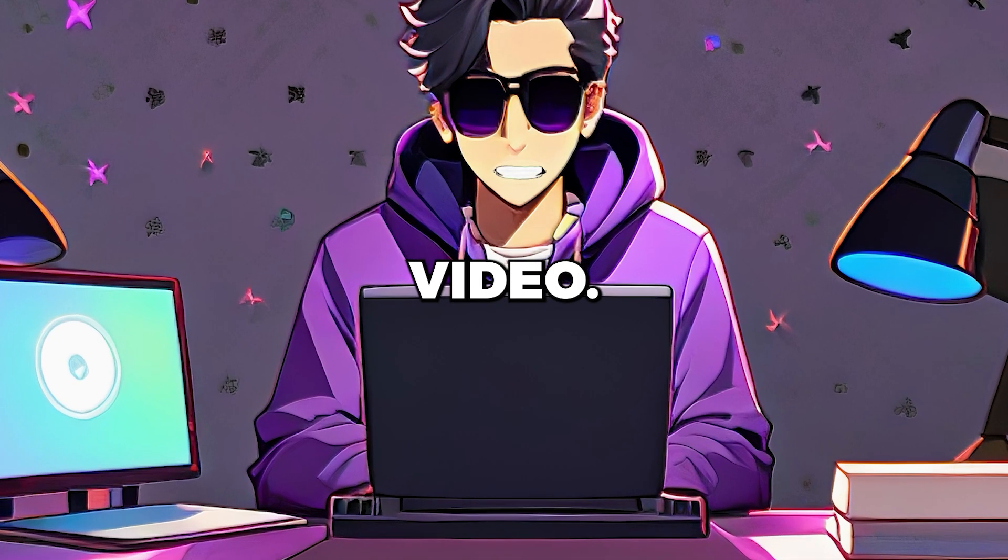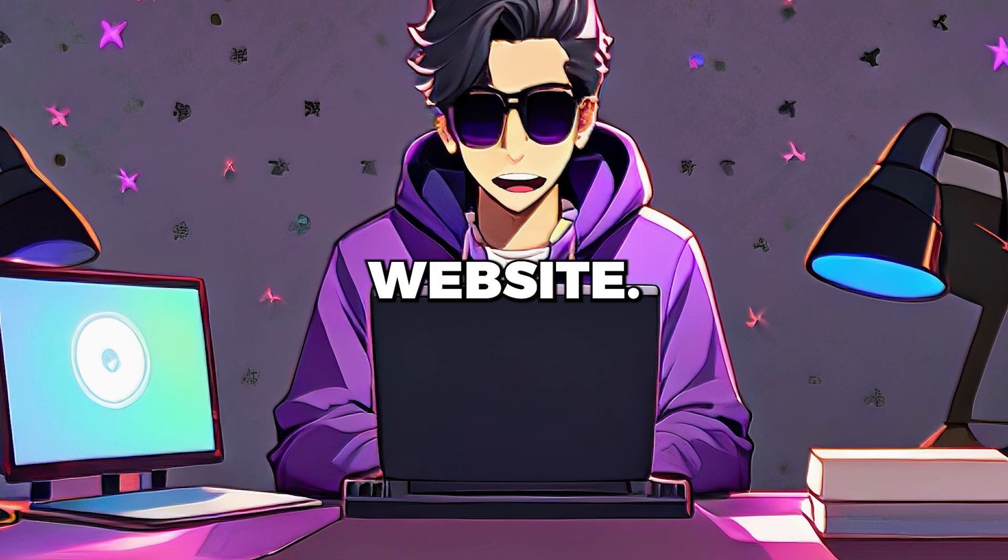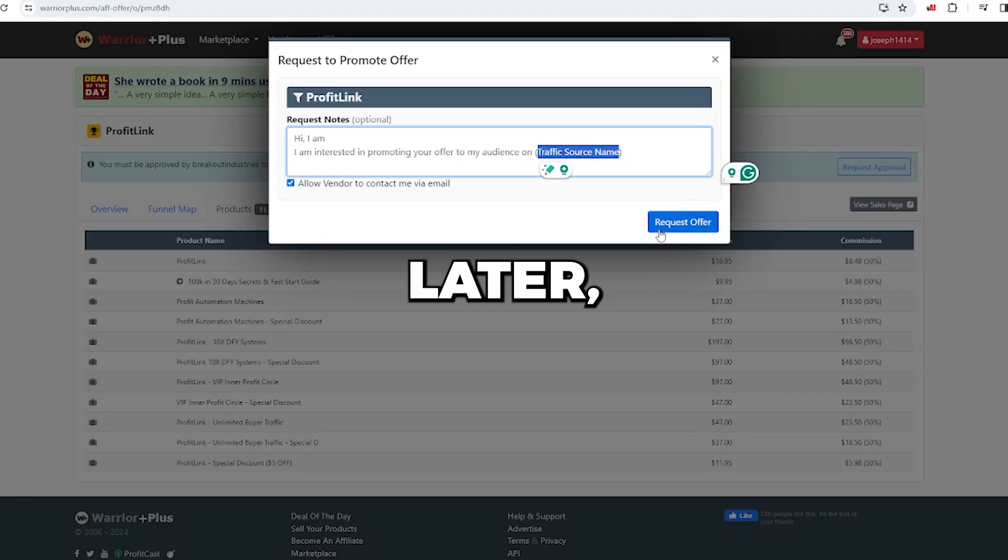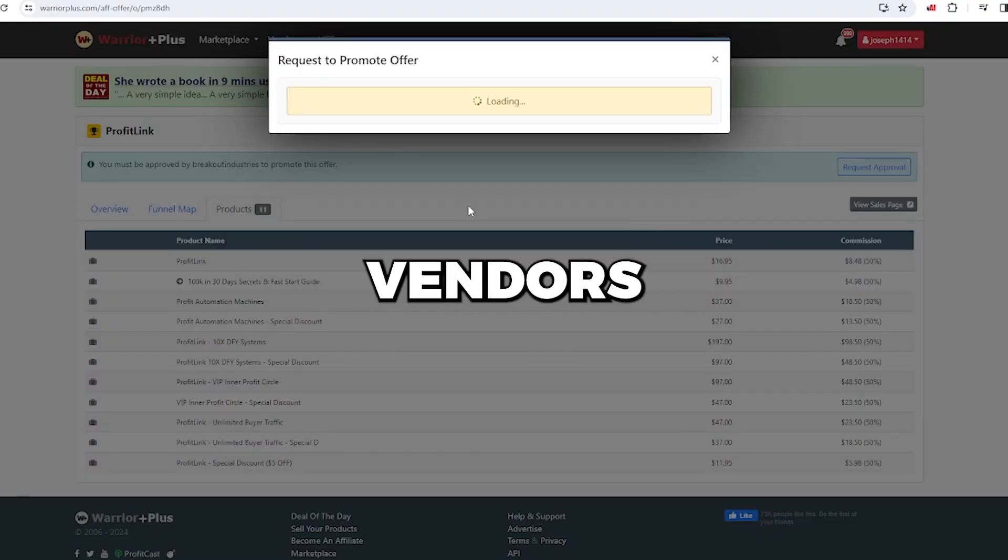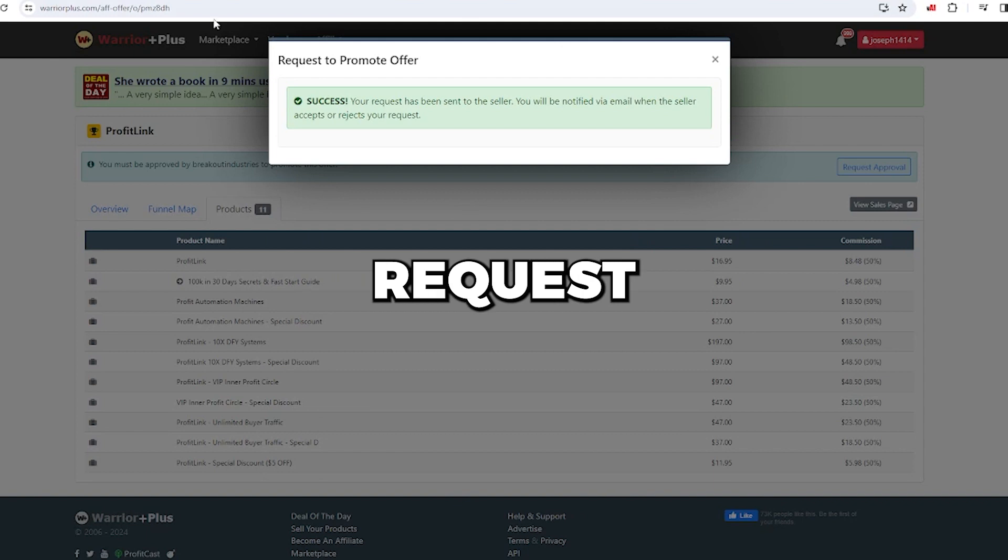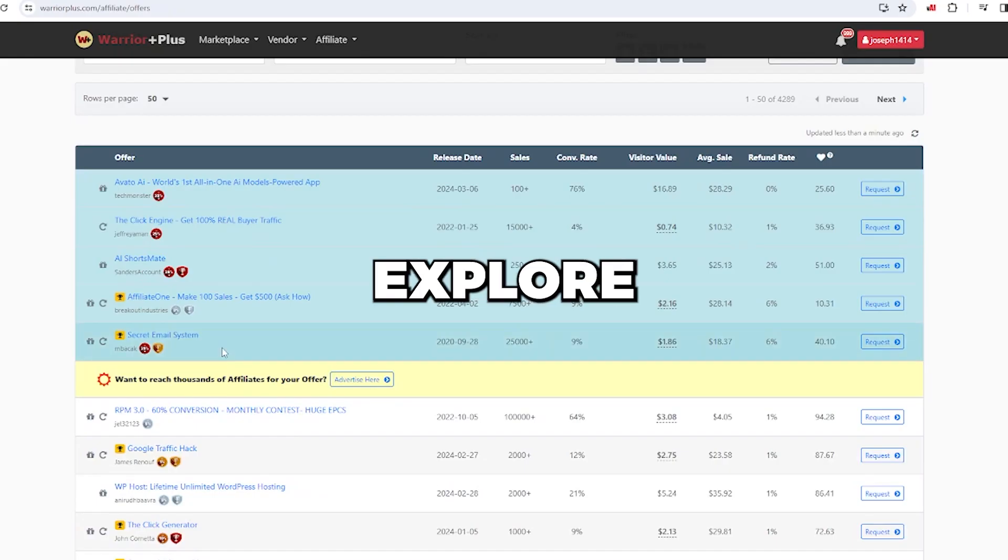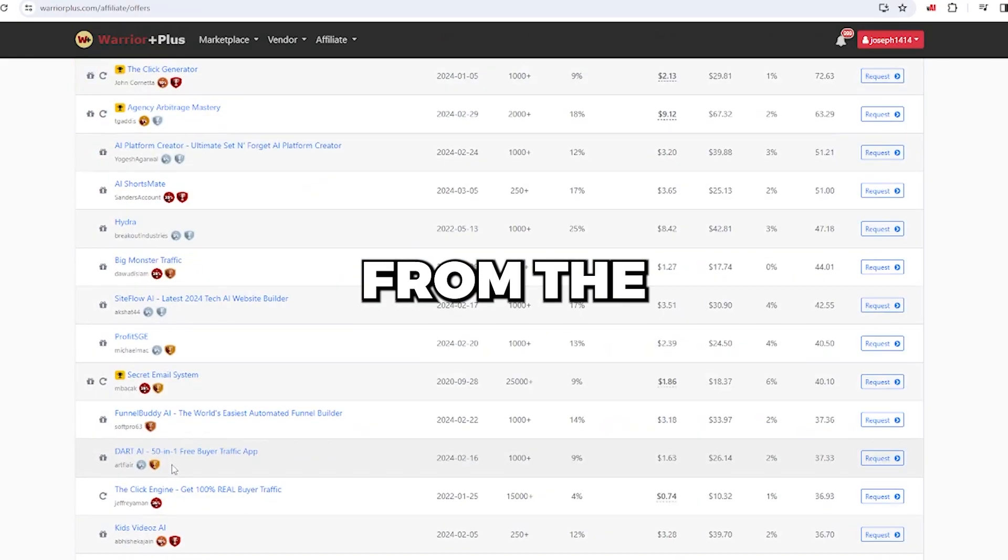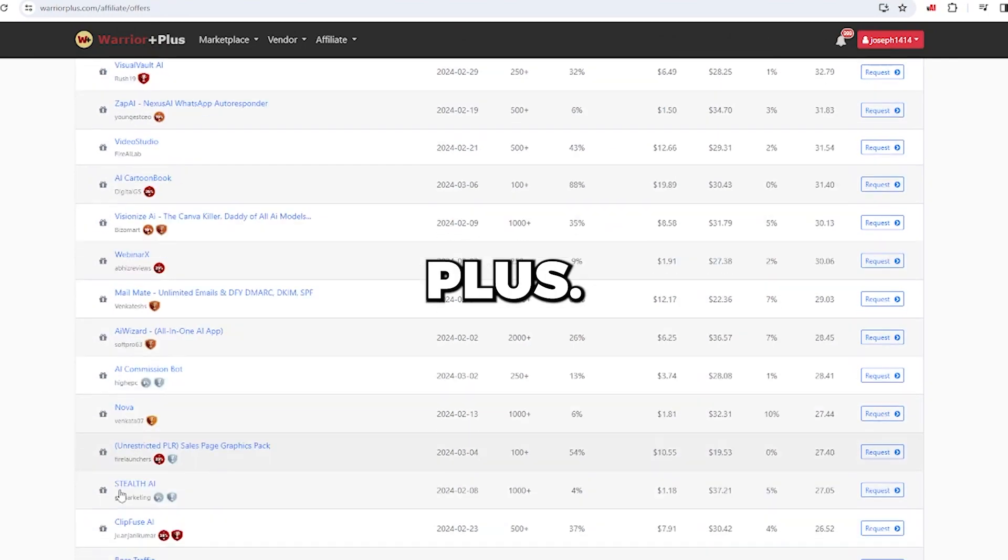In this video, we'll be featuring the offer on this website. Later, when you type the website name and click request offer, vendors will review your request and will likely approve it. If not, you can explore other products from the extensive selection on Warrior Plus.